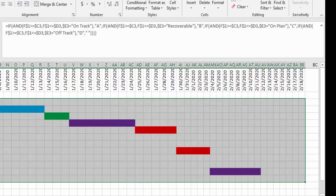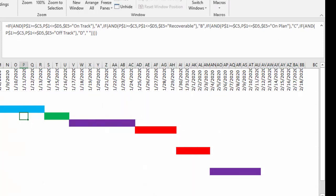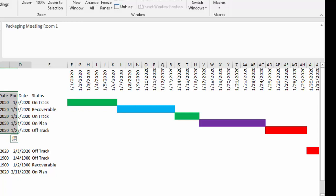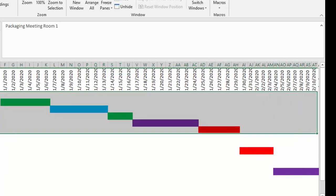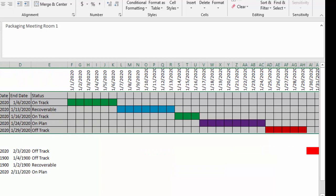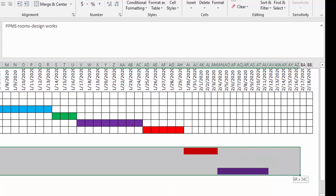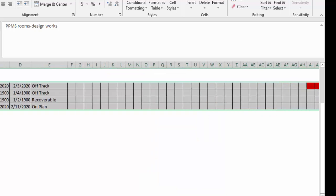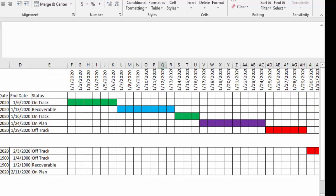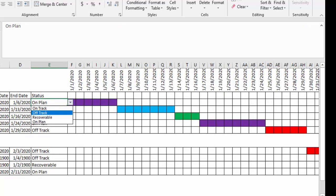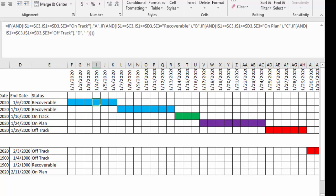Now we can go to View to remove gridlines so that we get a clean sheet. Then we place our cell borders. Now what happens is if I change this to 'on plan' I expect it to change to purple. If it is 'off track' it's going to change to red, and if it is 'recoverable' it's going to change to blue. Thanks for watching, my name is David Candia.